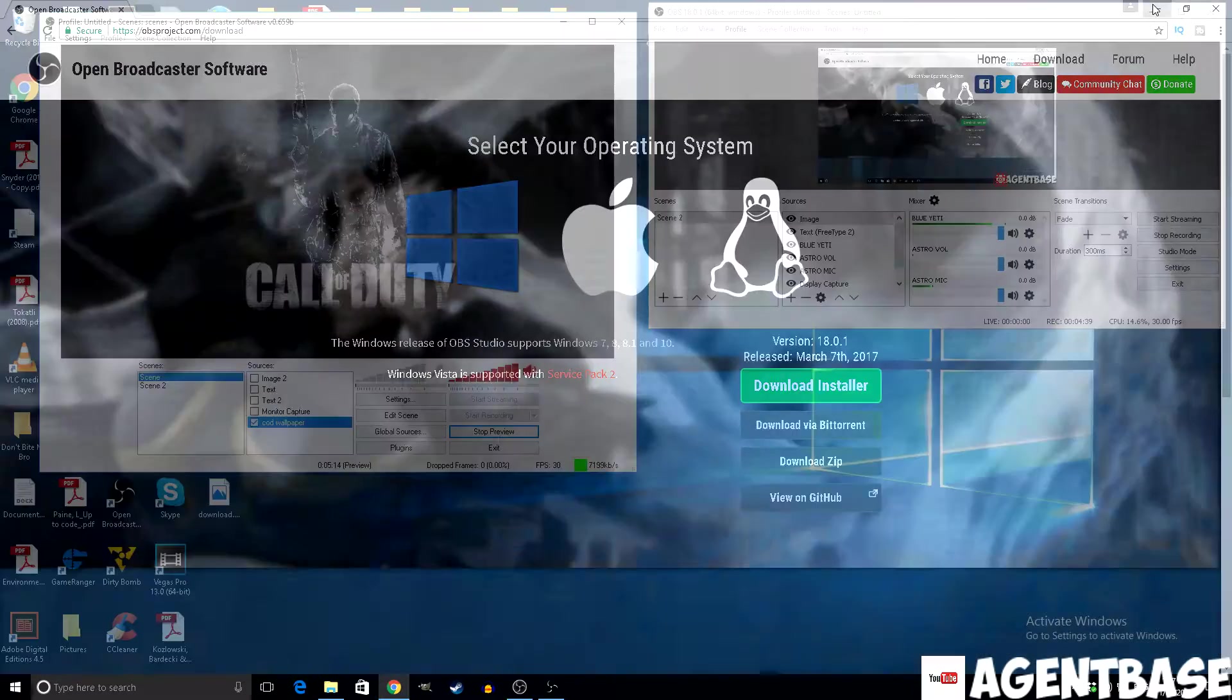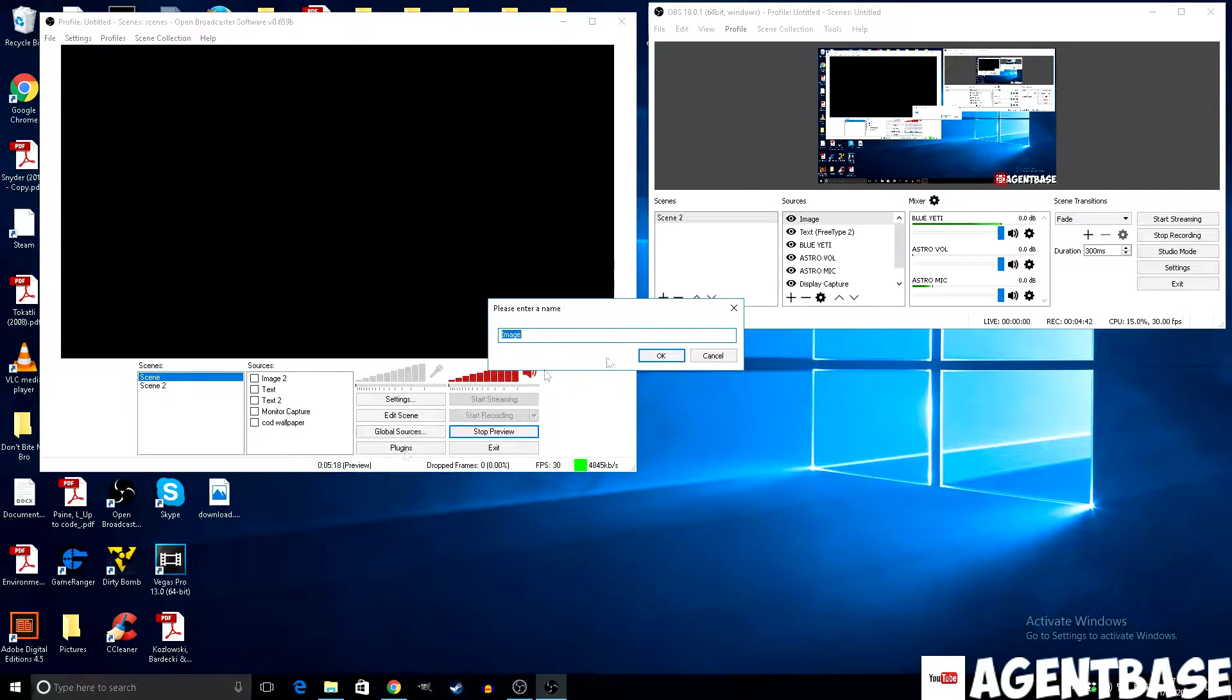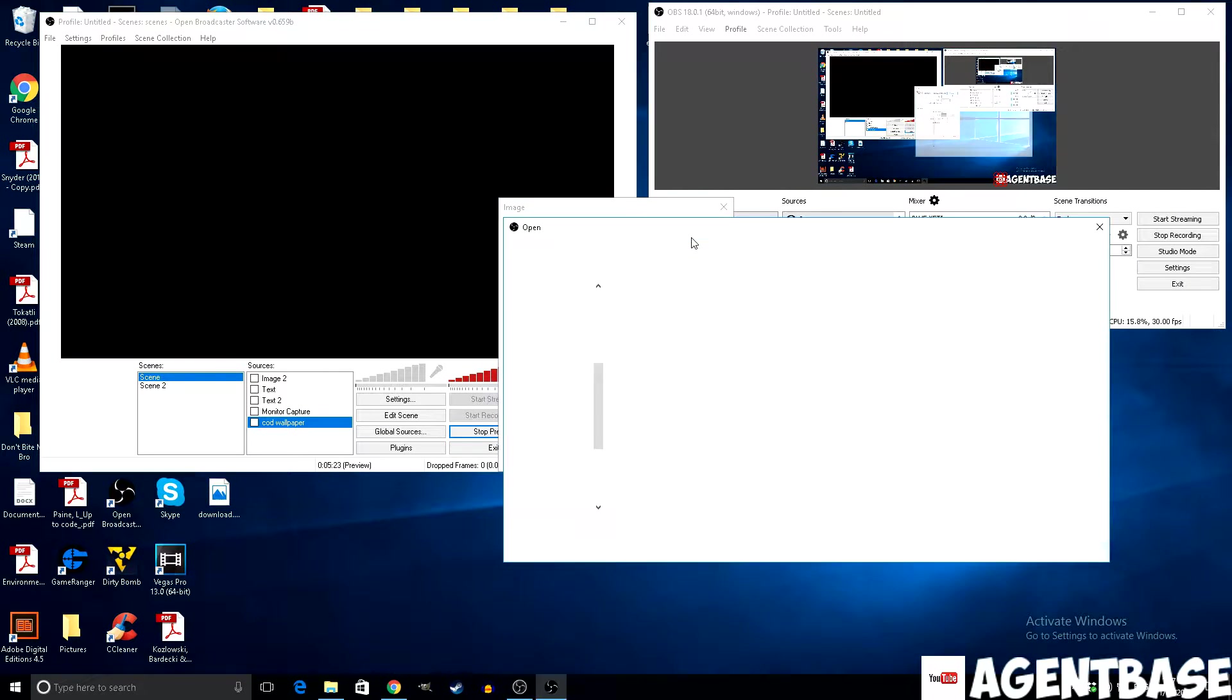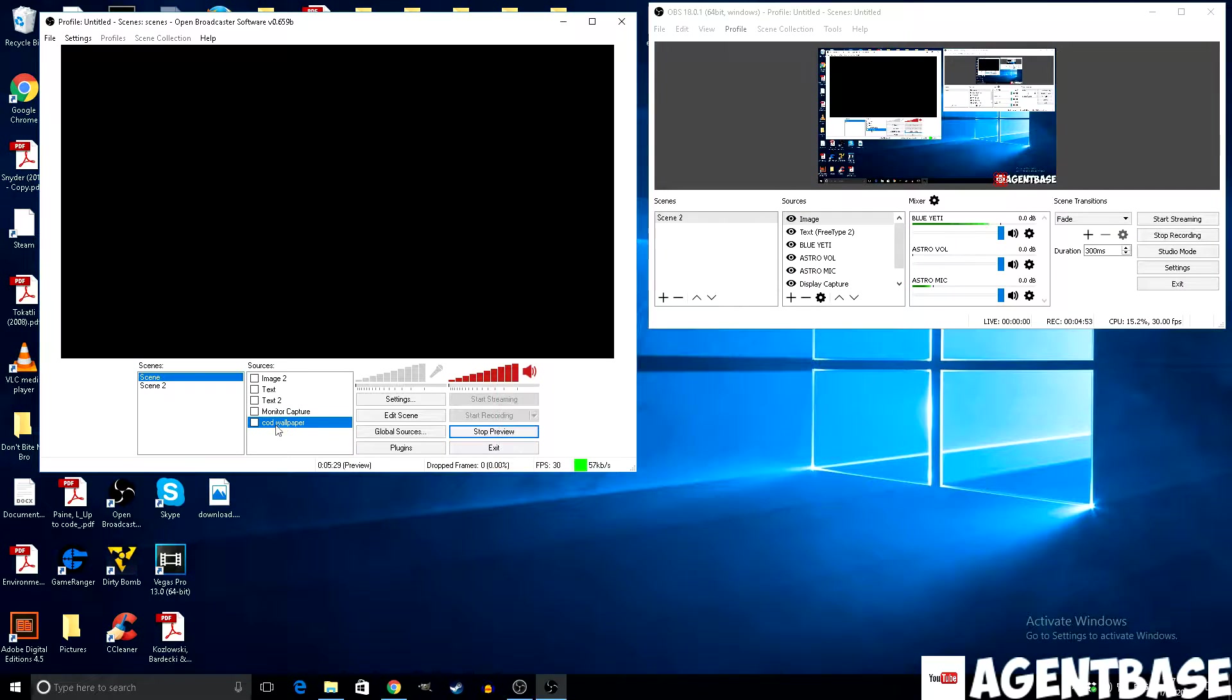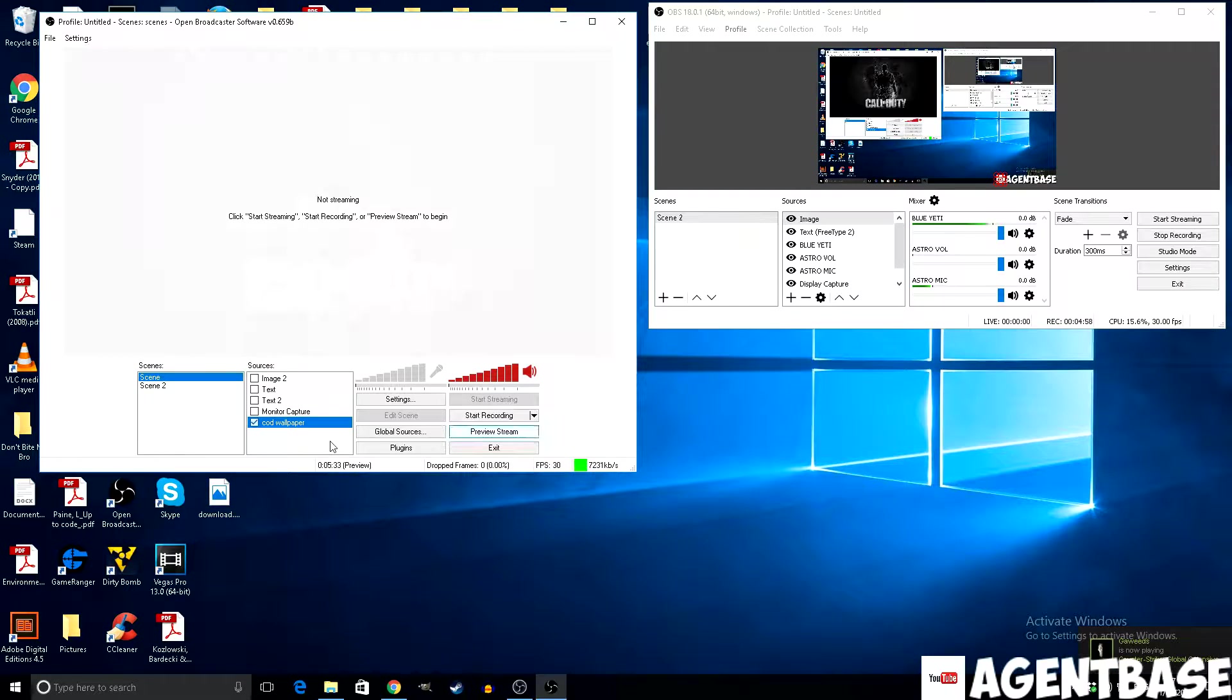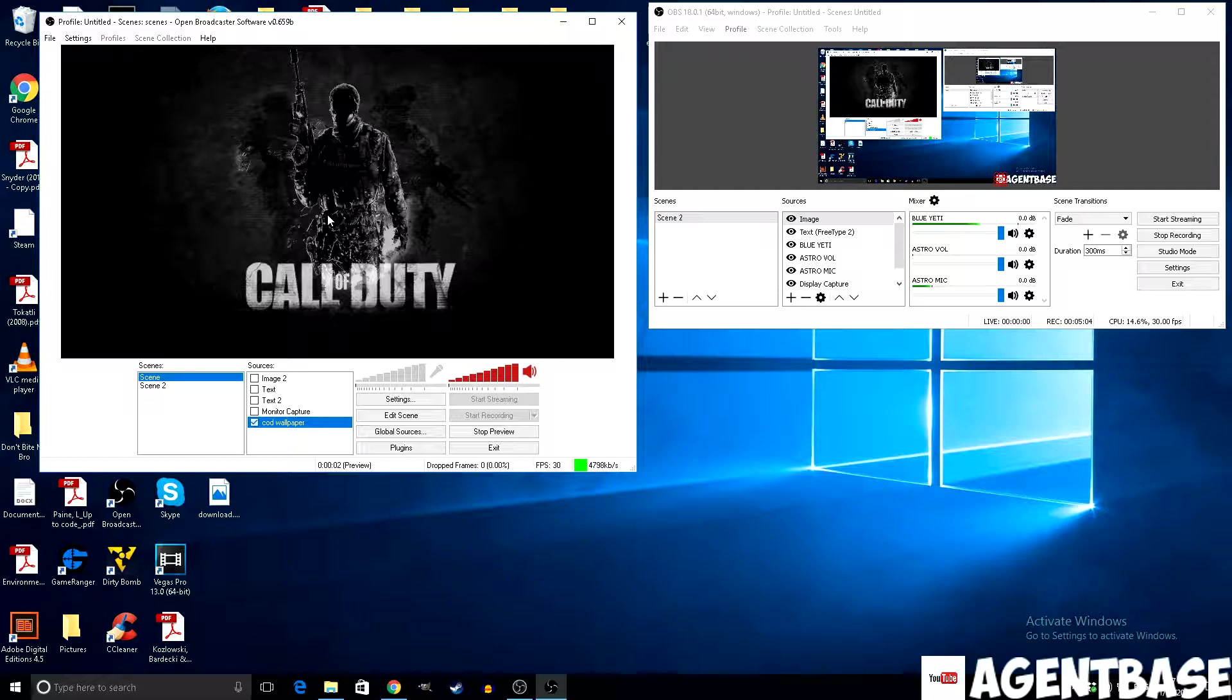After you find an image, all you do is back out, come here and go right click, add, go to image, call it what you want. I call it Call of Duty wallpaper. Go browse, find all your images you put on your desktop, click on it, click open, just leave the settings as is, click OK, and then click the tick button. Make sure you click on preview stream, and it'll come up. That's all you have to do. Pretty simple.